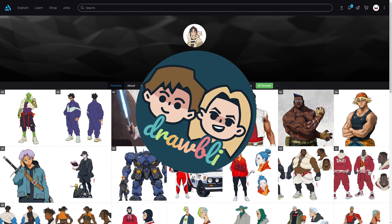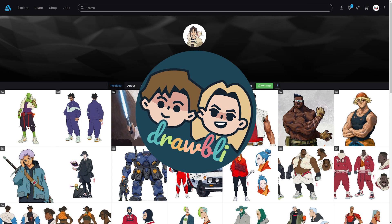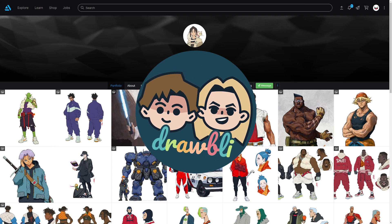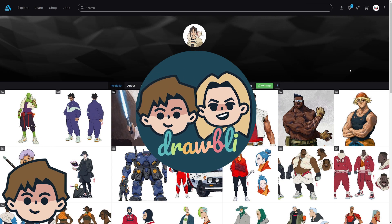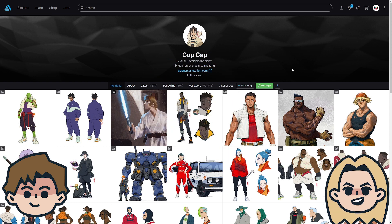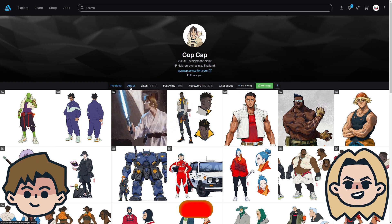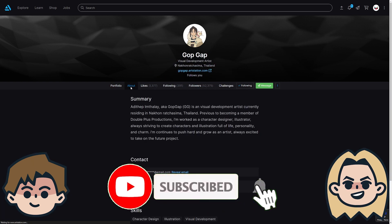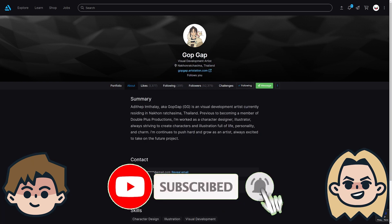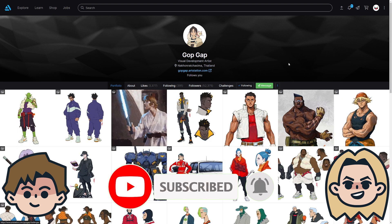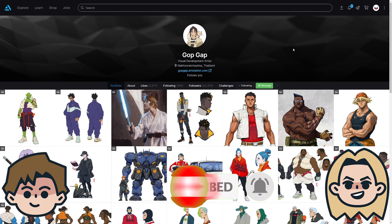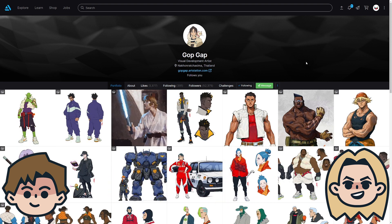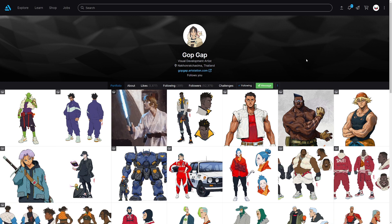Today on Drawbly, we are looking at the art of Gop Gap. I'm Ben and I'm Abby, and we are self-taught artists documenting our journey of learning to draw, which is of course better with friends. So click that subscribe button if you're new around here and share your artwork on Instagram with hashtag drawbly.